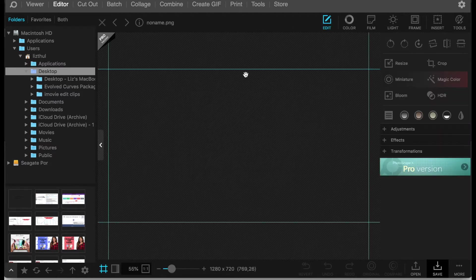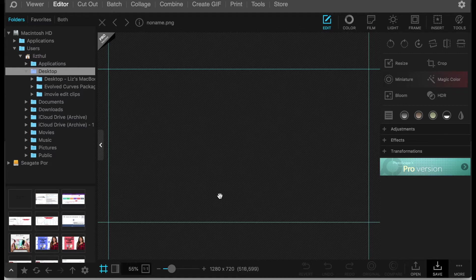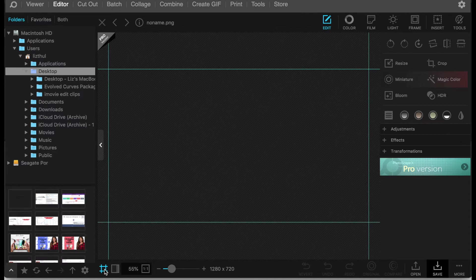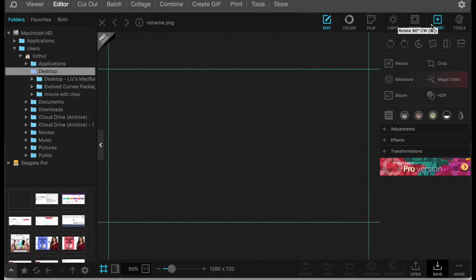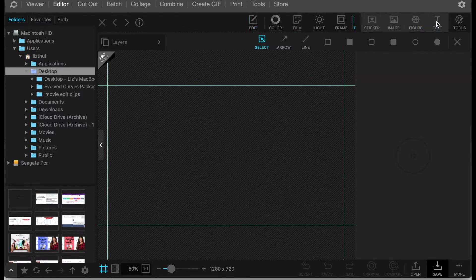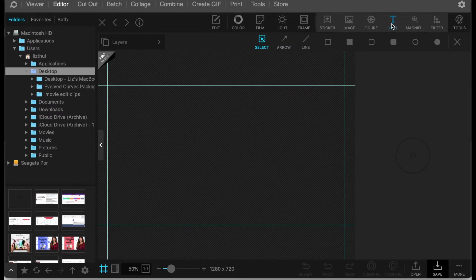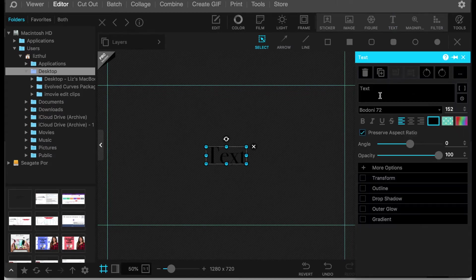And as you can see it gives you the dimensions of a regular YouTube thumbnail or video. You can just add or delete the borders as wanted. So now you go over to insert, and under insert is where you can add your text.